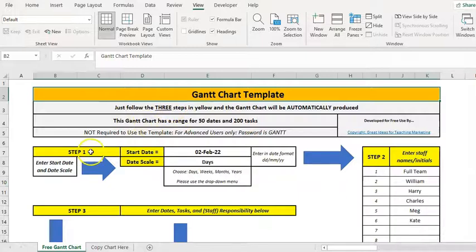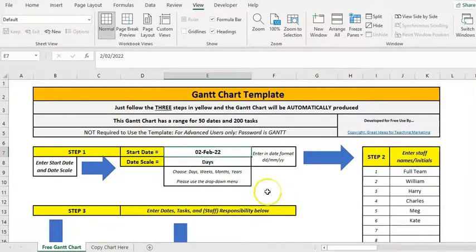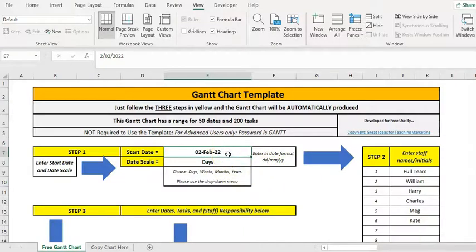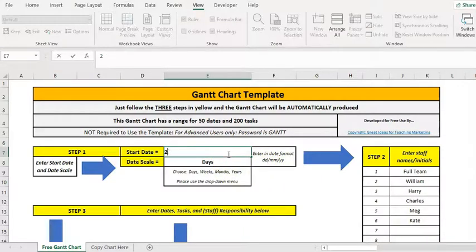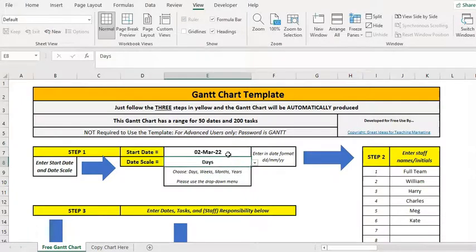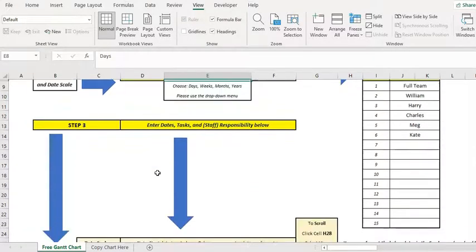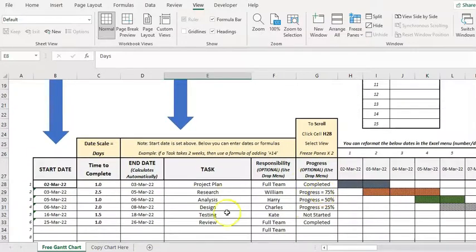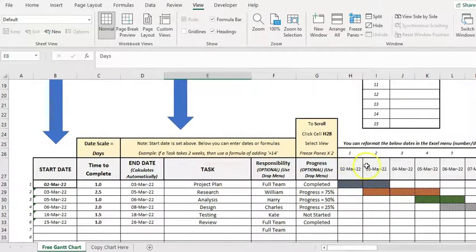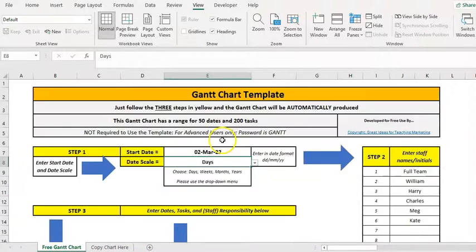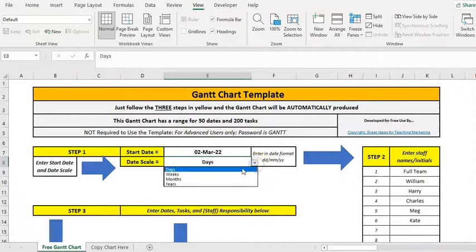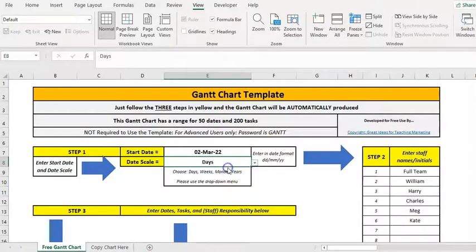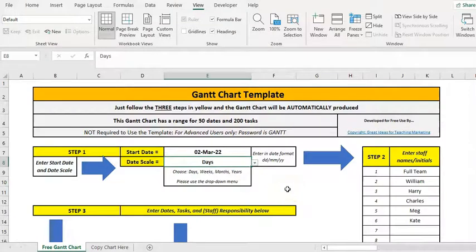So the first thing we do is set the first date of the project and you just type that in into date format. Then on the date scale, this is our Gantt Chart down here, is this going to go up days, weeks, months, etc. And that's a drop-down menu so you just pick the scale of the dates you're going to include.